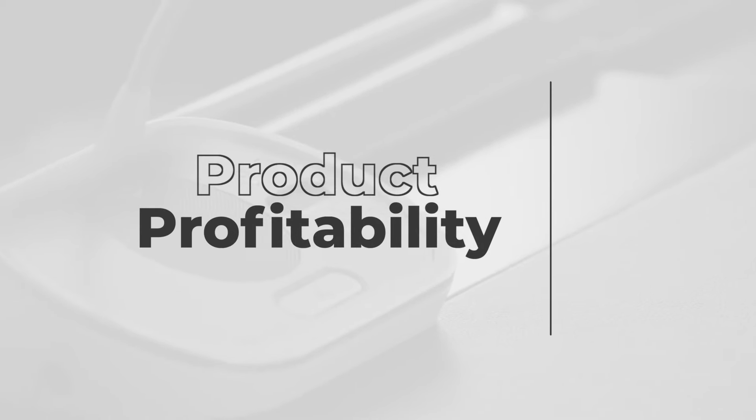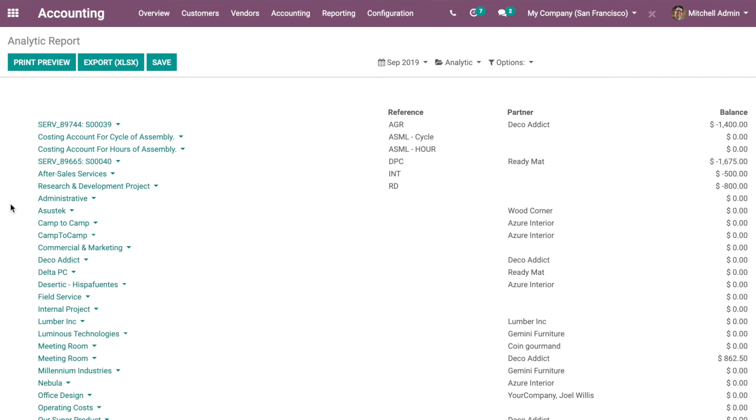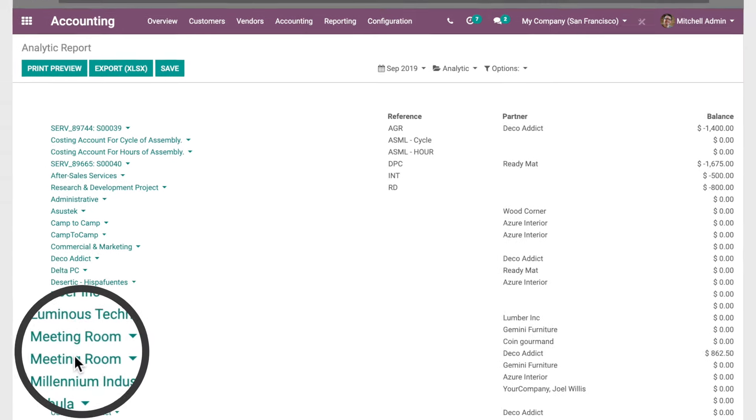Then, have a look at your product's profitability with the analytic accounting and check which products you should rent with a higher price or simply stop renting.